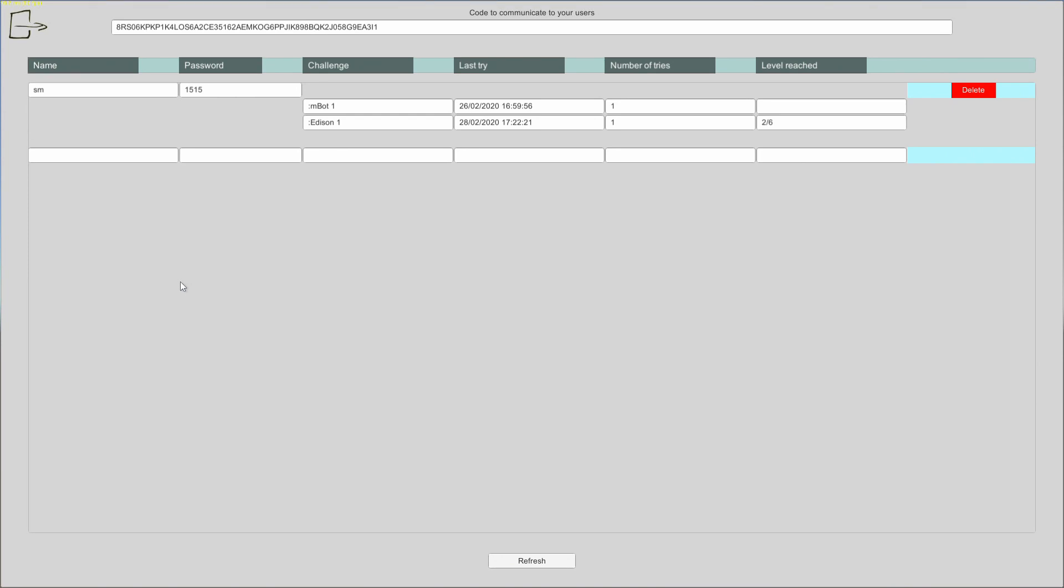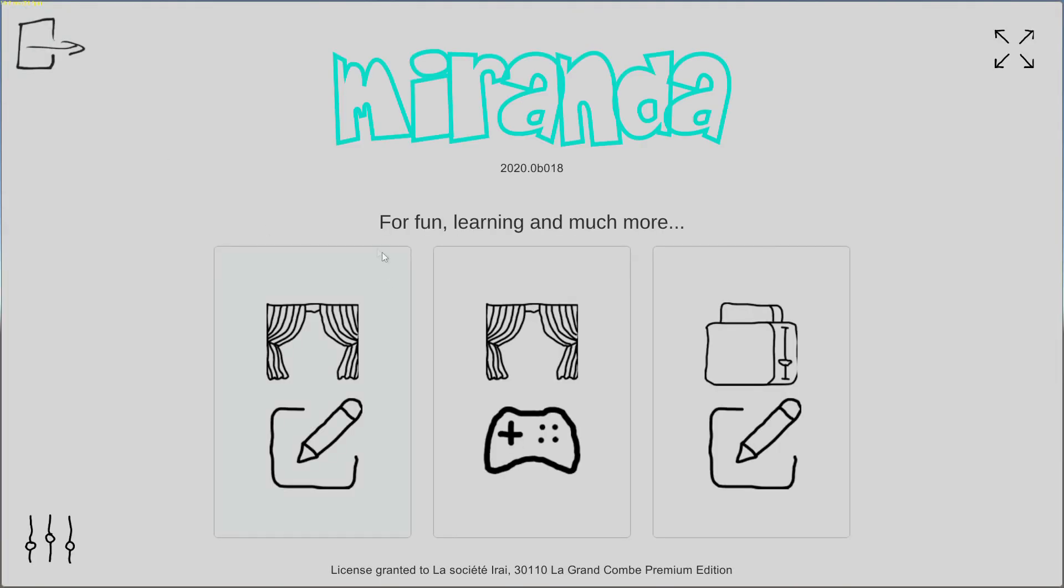This is very convenient because you can survey your students and know if they have progress, which challenges have been used, the date, the number of trials and the level reached. It's very convenient for you to see if your students have made some progress on the different challenges.